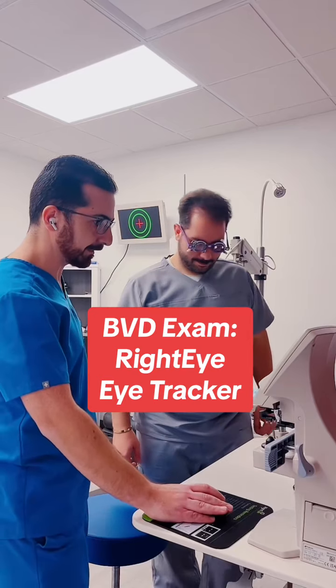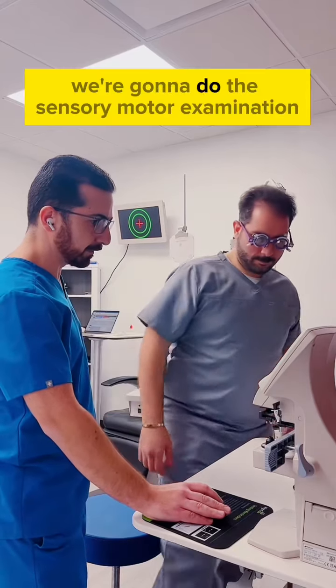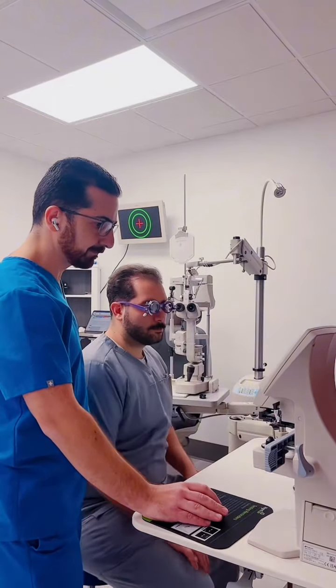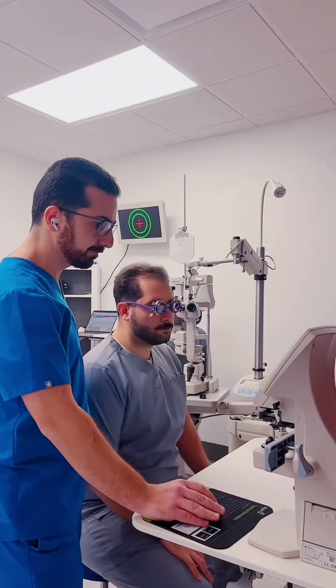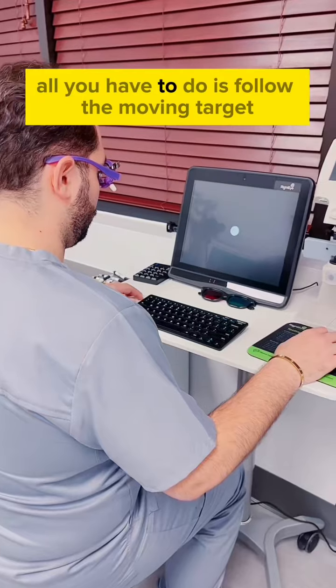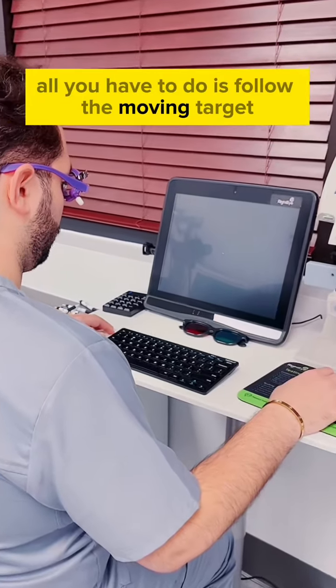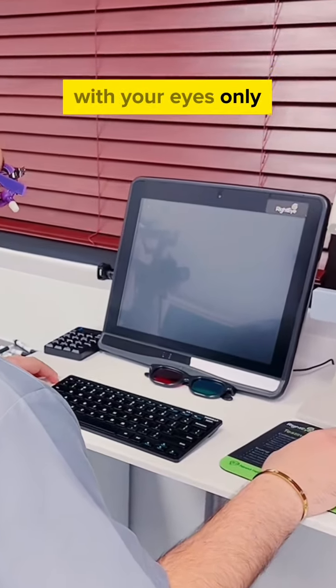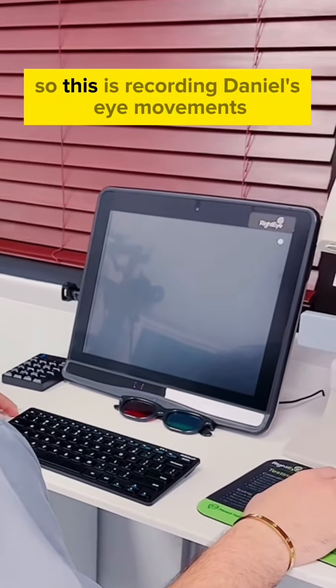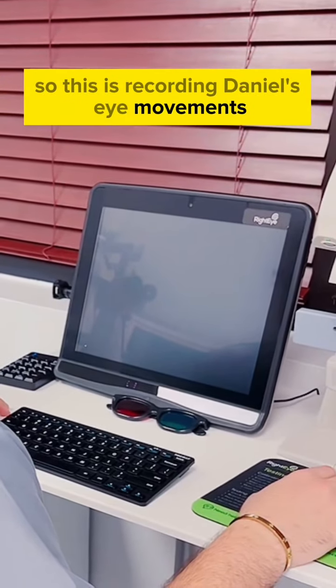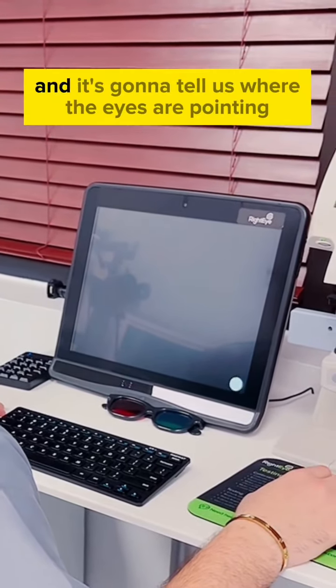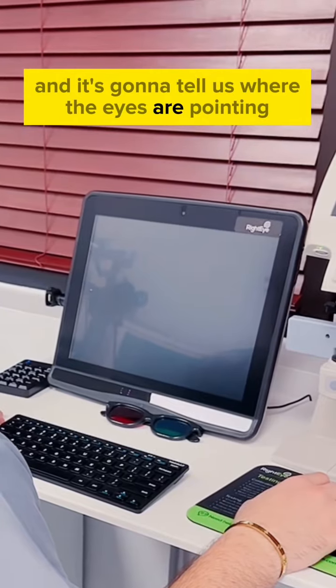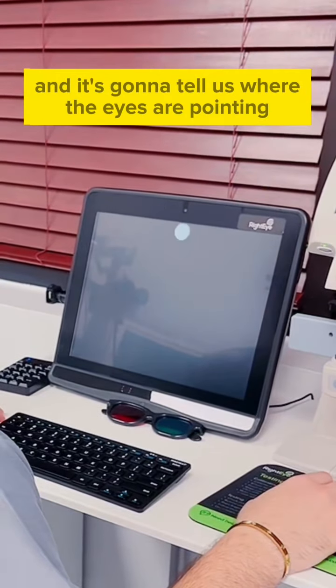Okay, so you can have a seat right here. We're going to do the sensory motor examination. All you have to do is follow the moving target with your eyes only. So this is recording Daniel's eye movements and it's going to tell us where the eyes are pointing.